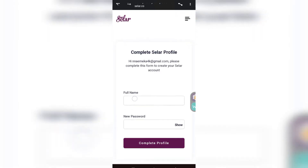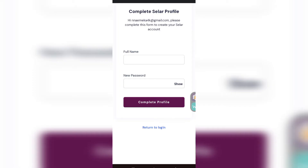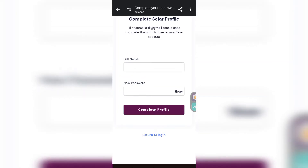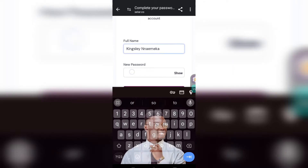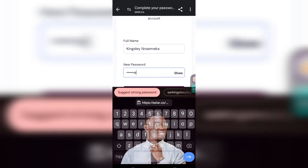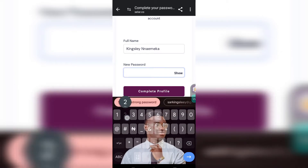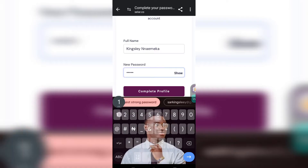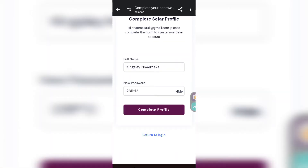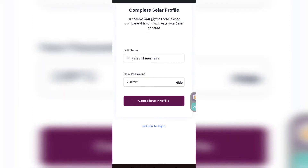If they are not telling you that the email has been used, they are going to show you a profile creation screen. You will put your full name — I'm going to type 'Kingsley' — and then create a password. I'll just use a sample password here since I'm not actually using this account, just teaching. Once you've entered your name and password, tap 'Complete Profile.'